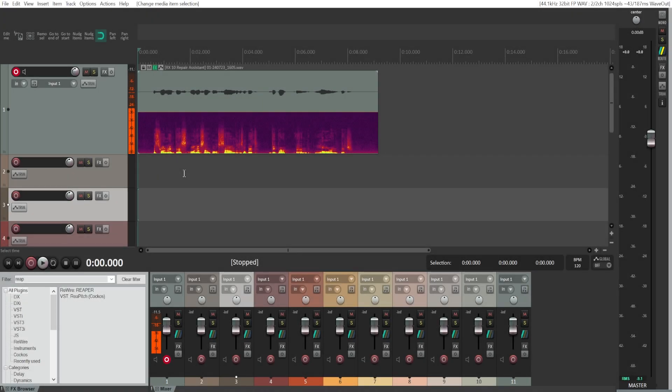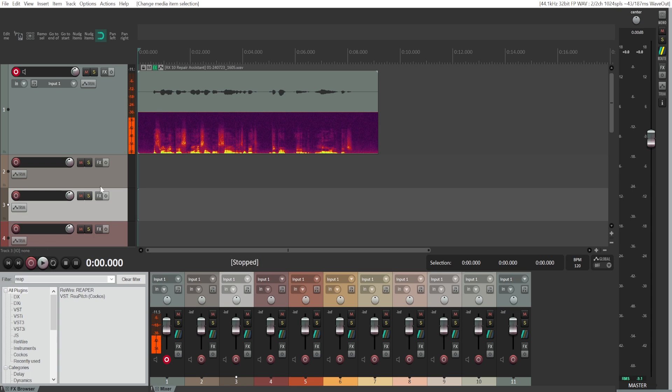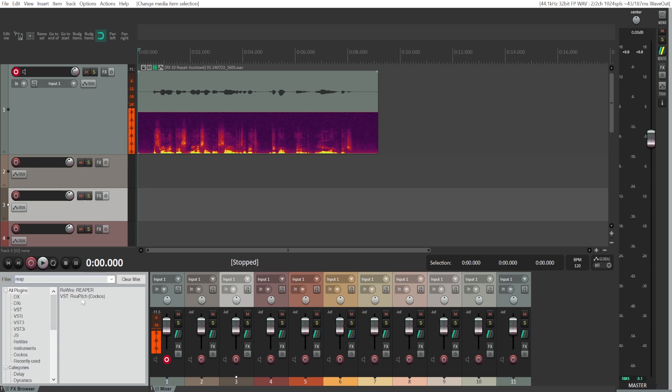I will show you two ways you can make your audio, your voice, sound deeper in Reaper. First, we'll be using a pitch tool. Here in the effects menu, just type in ReaPitch.